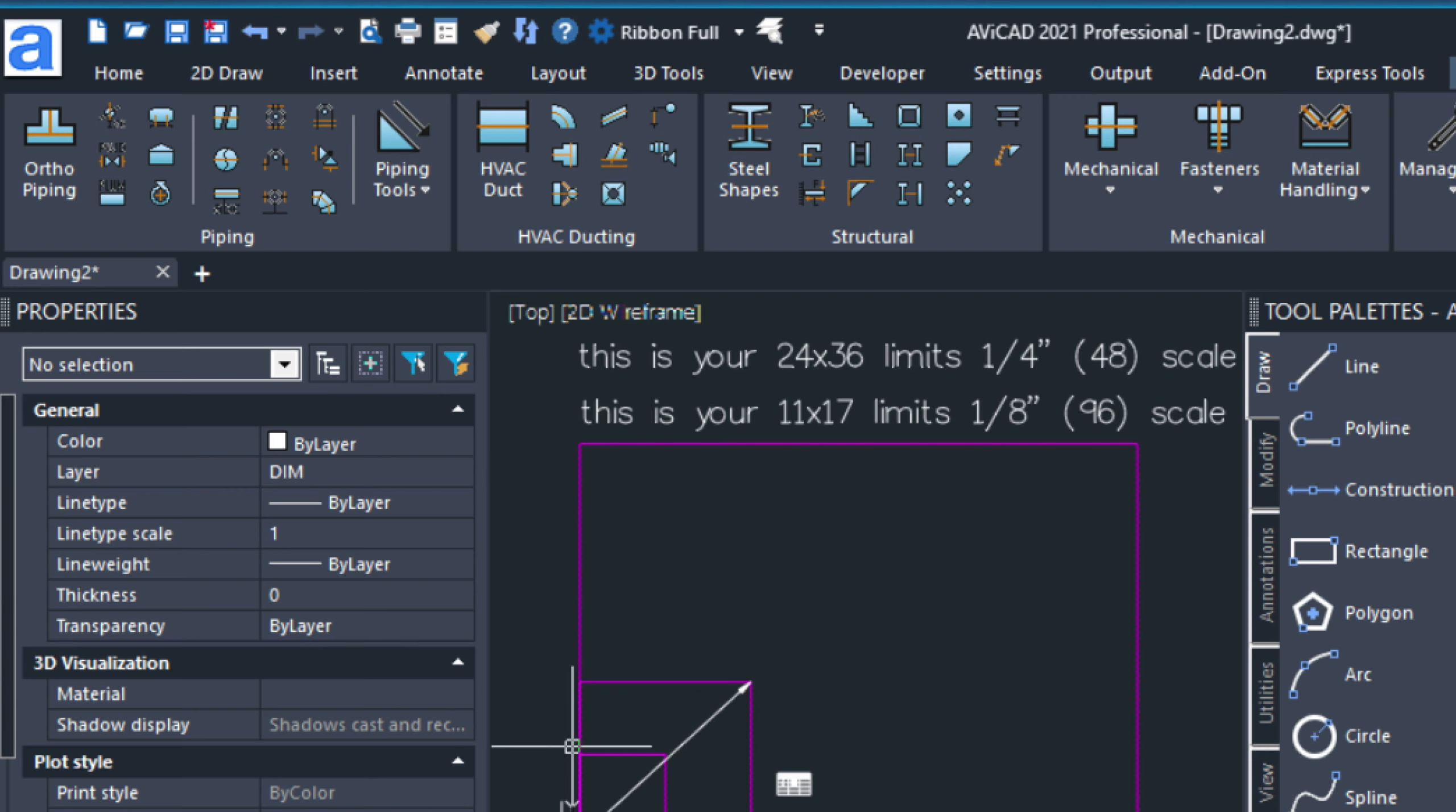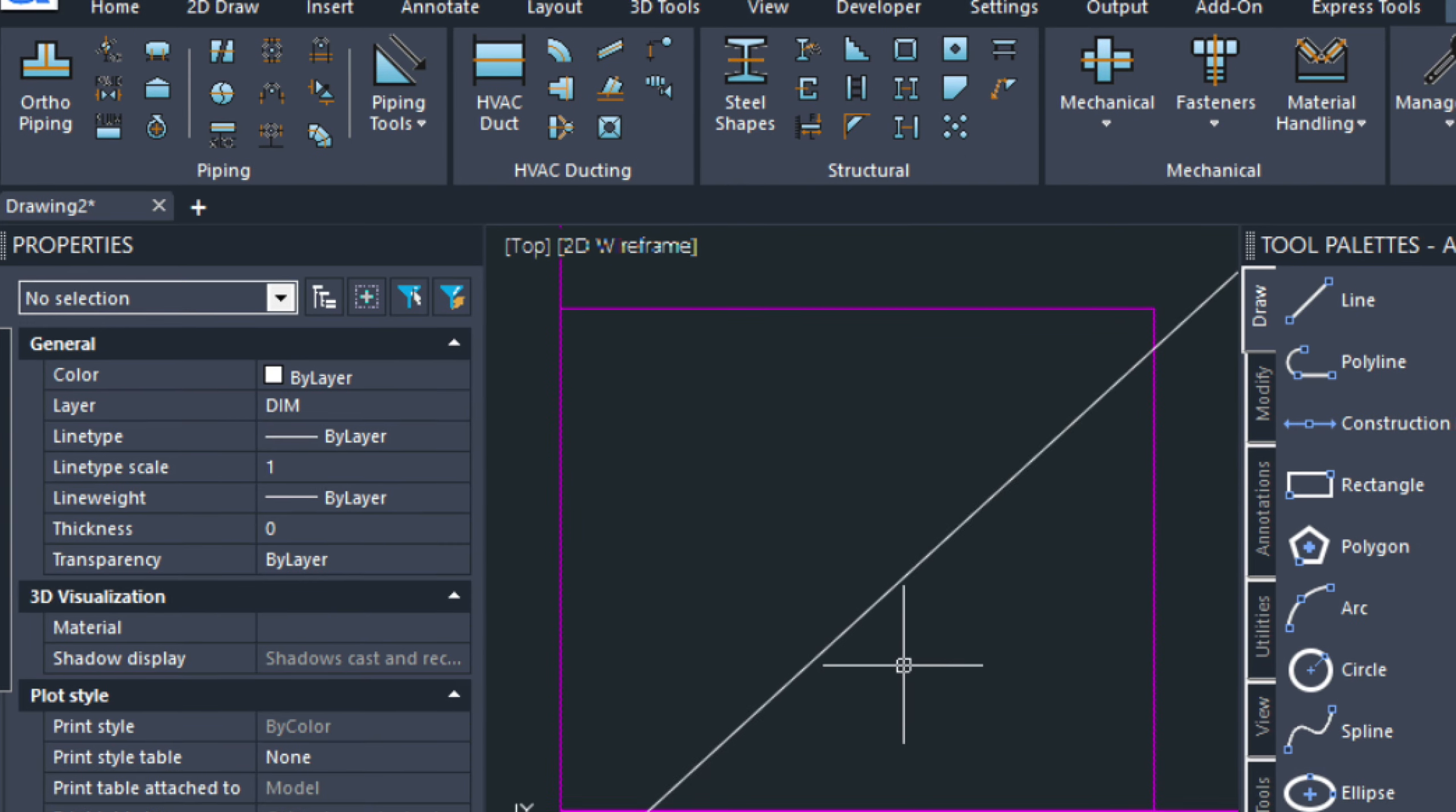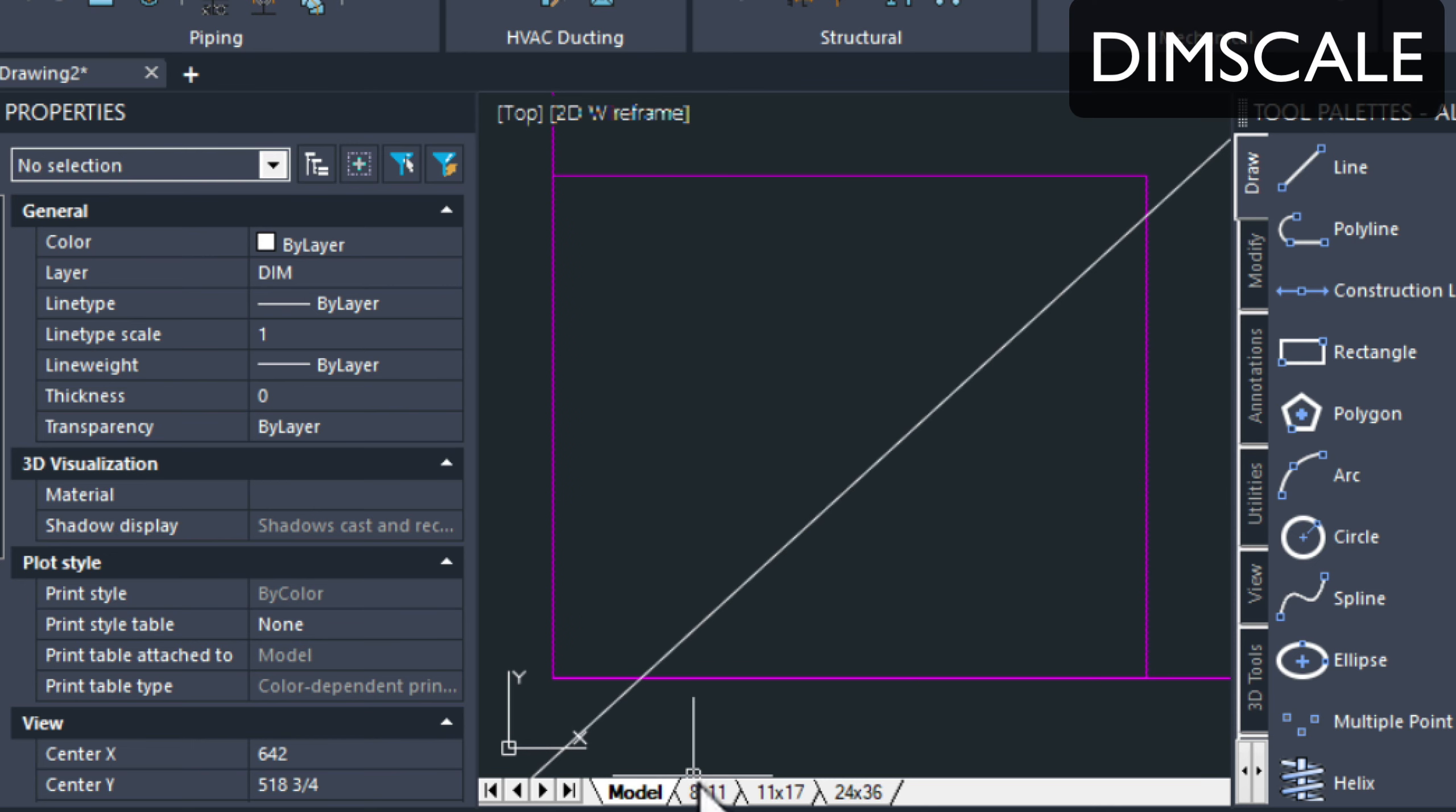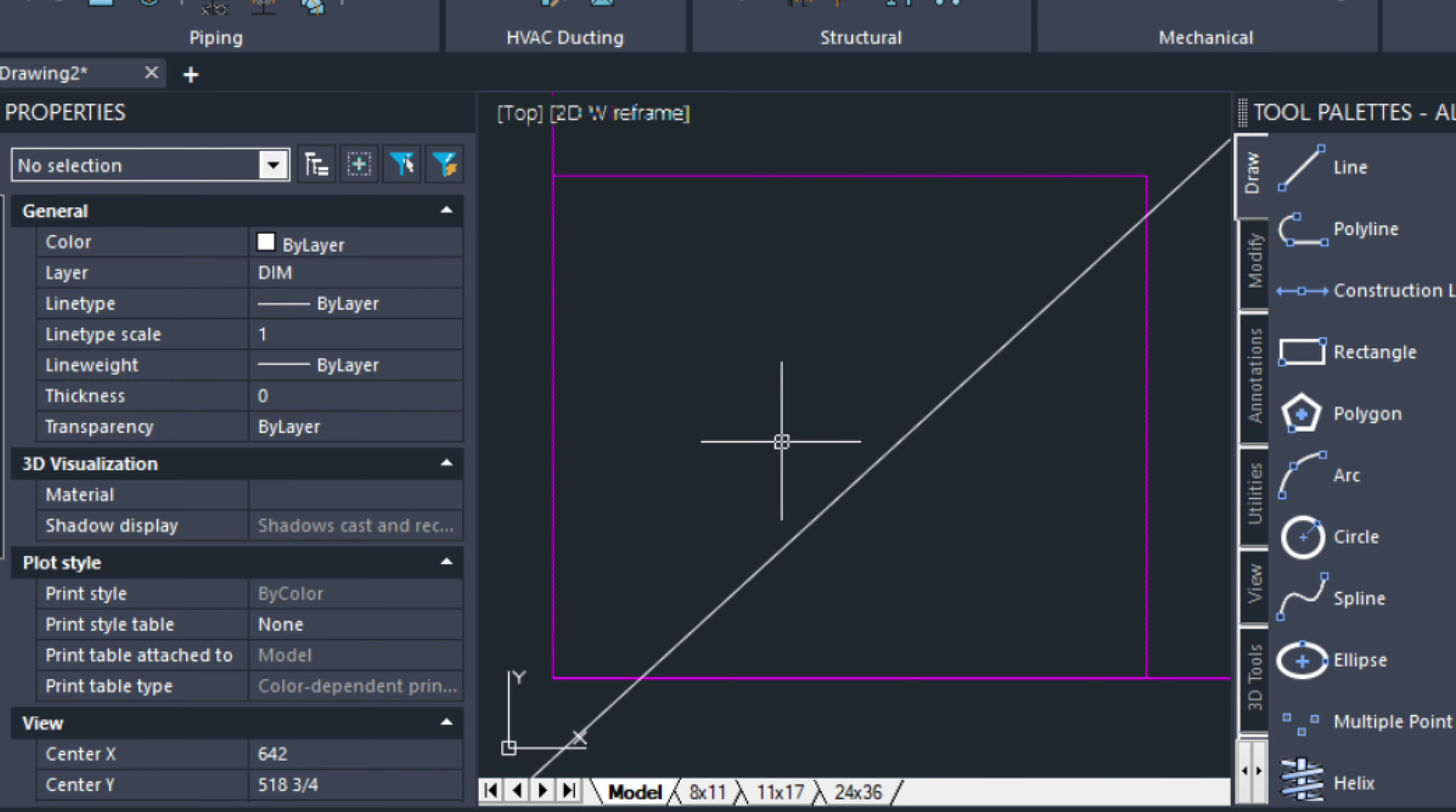Although in this video I am drawing in imperial, let's go ahead and zoom down on this 8.5x11 drawing here. This is the limits of this layout, so that way when we're done we can plot this out on 8.5x11.